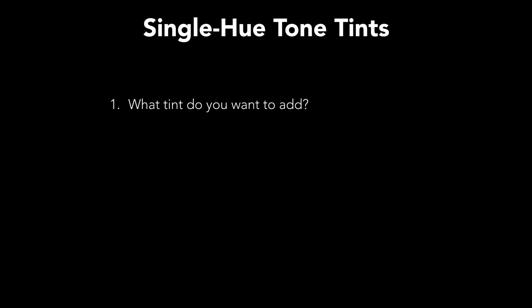The first is, what tint do you want to add? And the second is, where do you want to add it? Do you want it in the shadows or the highlights or the midtones? Or do you want it everywhere across the whole tonal range?